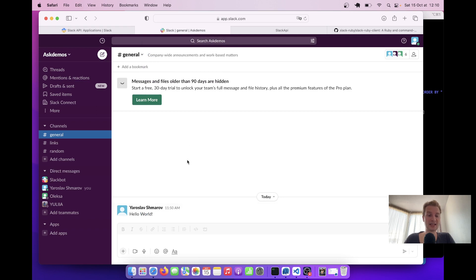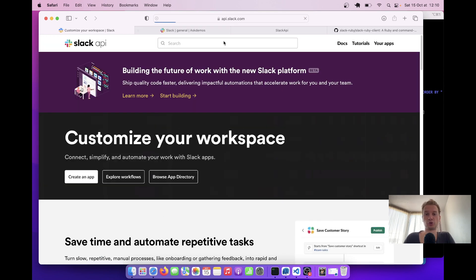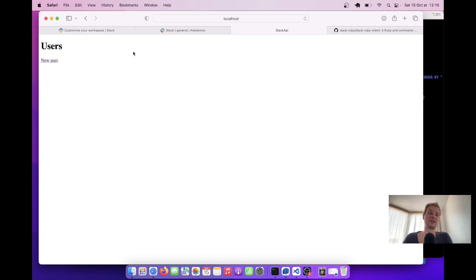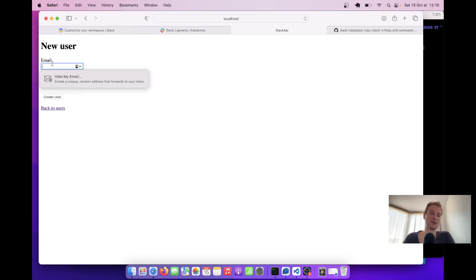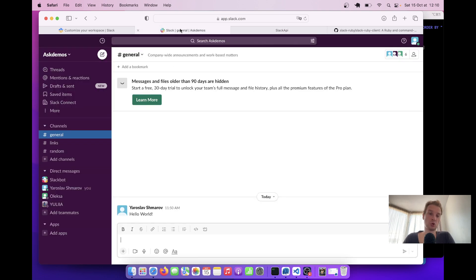I've already created a Slack channel and I'm logged in. I've also gone to api.slack.com and I'm at the root page. I've got an empty Ruby on Rails application where I've just got a table of users — a regular scaffold where a user has an email, a name, and a phone. Whenever a user is created, I want to send the information that the user was created to a Slack channel. So let's do it.